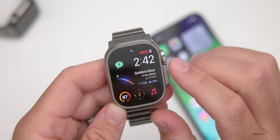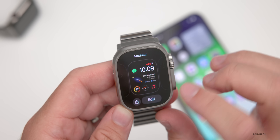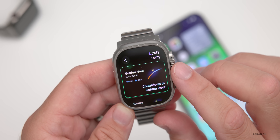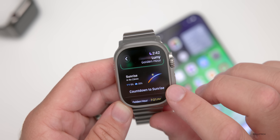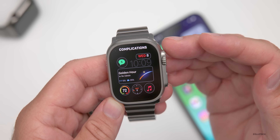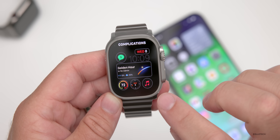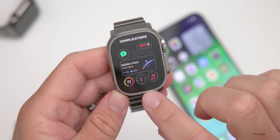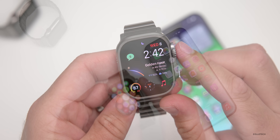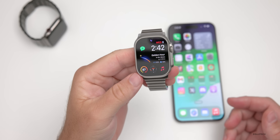Since many of you ask about my watch face — I'm using the Modular watch face. The center complication is called Lumi, a paid app I purchased myself. It lets you count down to sunrise, golden hour, and similar events — I'm using the golden hour countdown. Around that I have the calendar, messages, music, compass, and weather complications. Everything else is pretty standard.